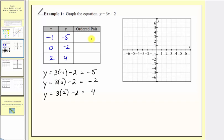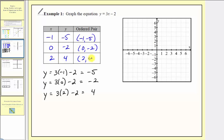Next, let's write the ordered pairs. For the first row we have the ordered pair negative one comma negative five. For the second row, zero comma negative two. And the third row, two comma four. Because these ordered pairs satisfy the linear equation, each one gives us the coordinates of a point that lies on the line.